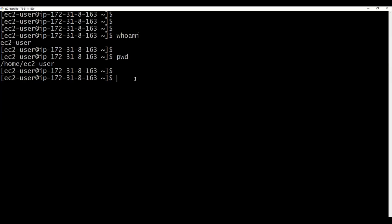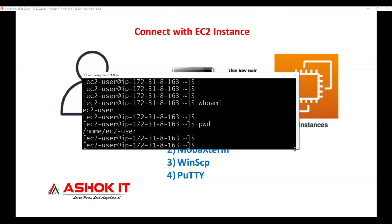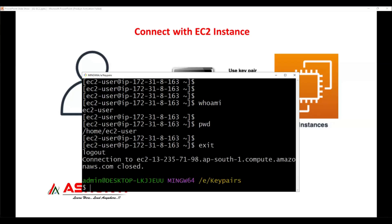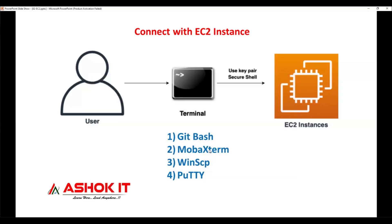This is one option, but when you use Git Bash you can perform operations through CLI only. Suppose you want to upload a file from the Windows machine to this Linux machine directly — that is not possible. There is no graphical user interface; everything needs to be done through commands. Creating, updating, deleting, or downloading files — all through commands only, because Git Bash supports only command-line operations. If you want CLI plus GUI, exit from Git Bash and open MobaXterm.